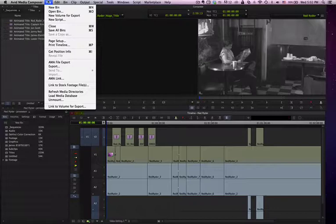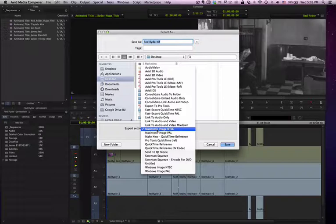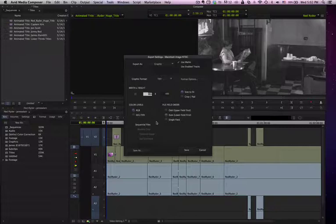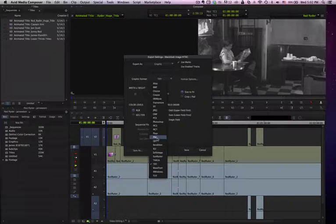and go up to File, Export, and you want to go to your Macintosh Image NTSC, go into your Options, and change it to what you want.